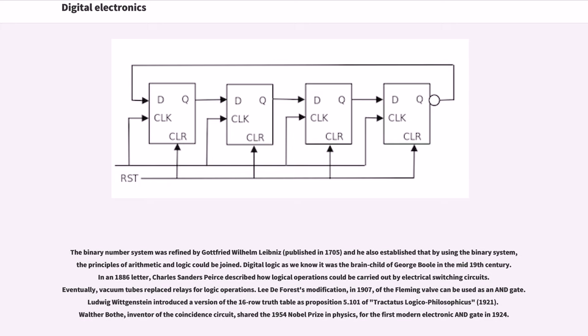Digital logic as we know it was the brainchild of George Boole in the mid-19th century. In an 1886 letter, Charles Sanders Peirce described how logical operations could be carried out by electrical switching circuits. Eventually, vacuum tubes replaced relays for logic operations.